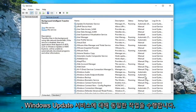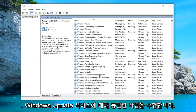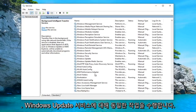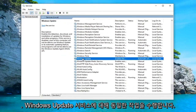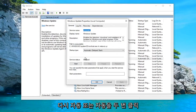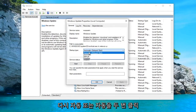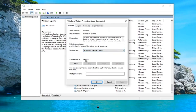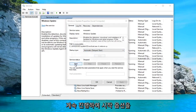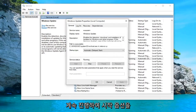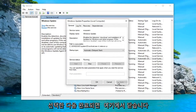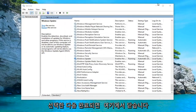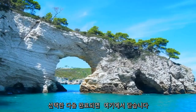Do the same thing for the Windows Update service — double click on that. Again, Automatic or Automatic Delayed Start doesn't really matter too much. Go ahead and select the Start option, and then once that's done, select OK and close out of here.